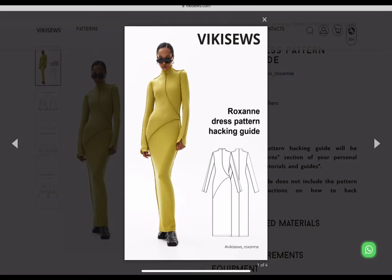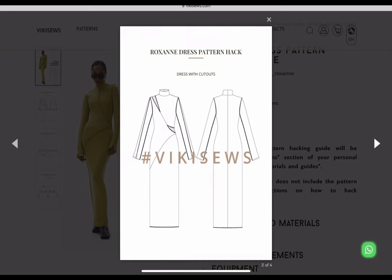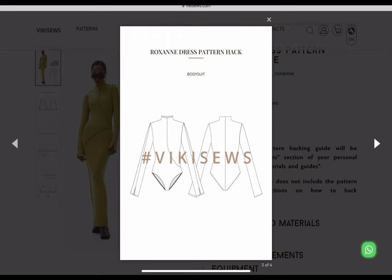I am on VickySoles.com and this is the Roxanne dress. I think it is so cute. This is the front and back view. It has a back center seam and then it also comes in a bodysuit. It has a collar up around the neck area and then it looks like there is a split in the sleeves.